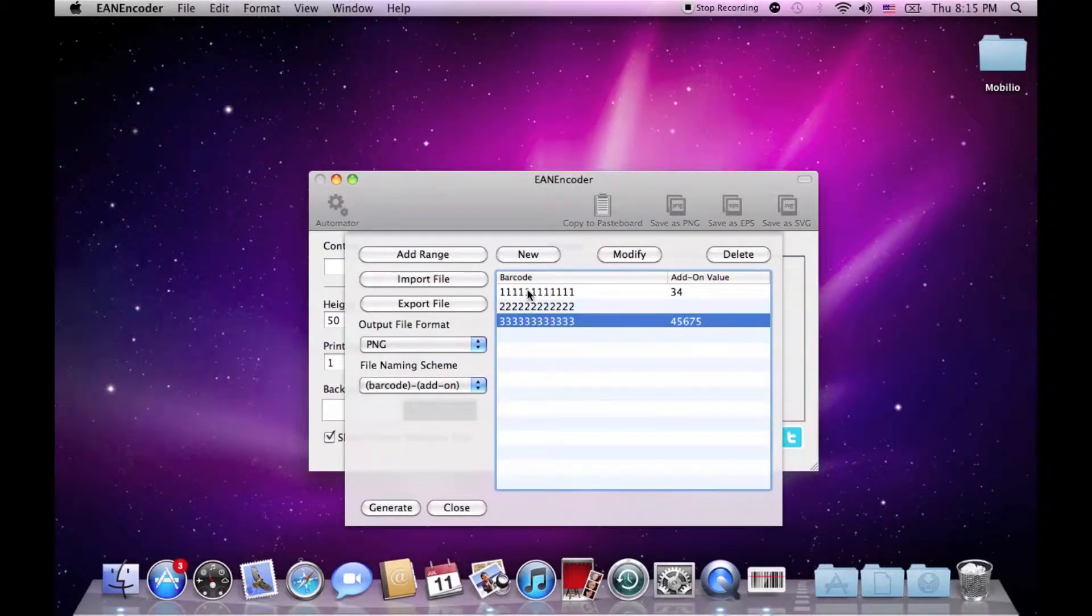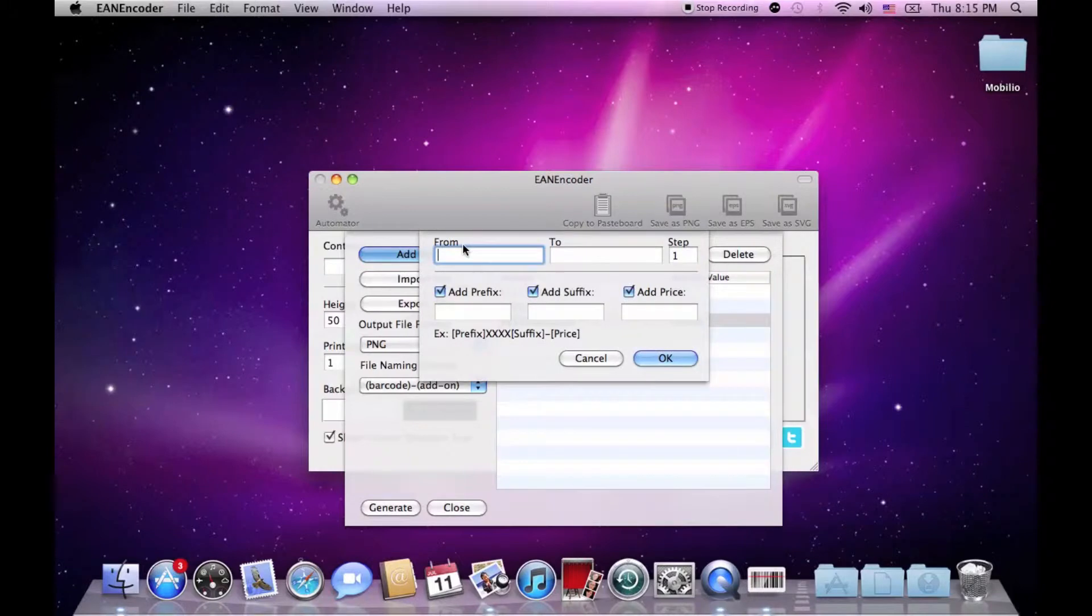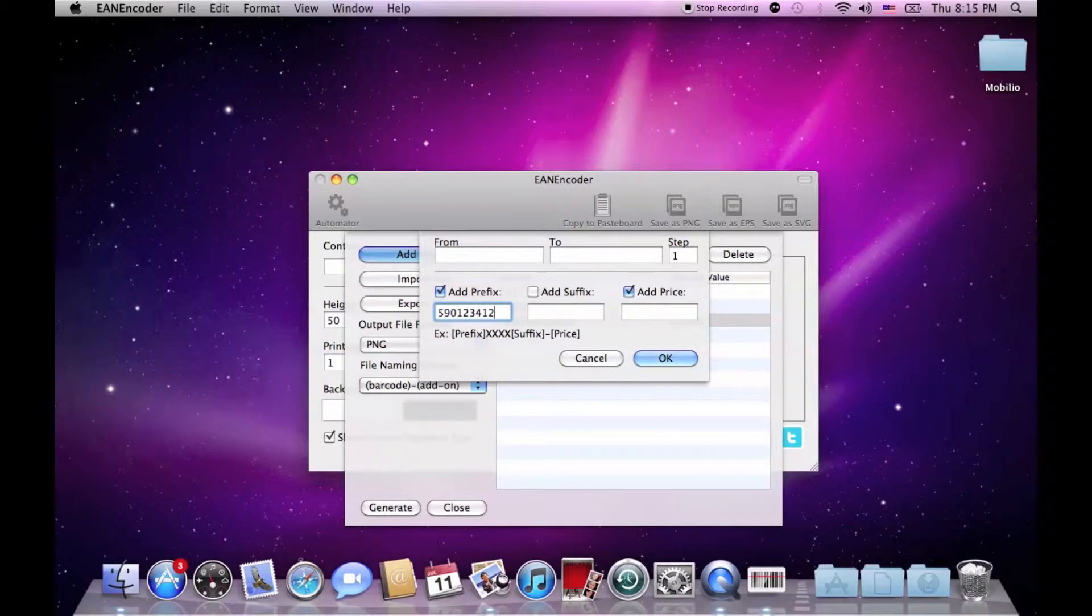Okay, but what happens if you have a series of barcodes that share a similar pattern? For example, one at the same prefix. You can go to the add range, remove the suffix, enter your prefix which could be for example this one and let's say that our barcodes will be from 110 to